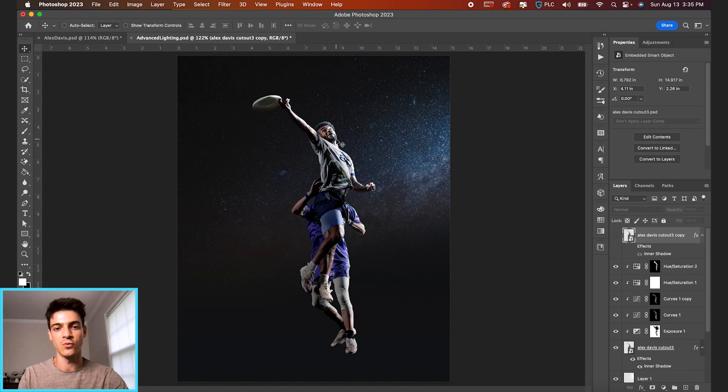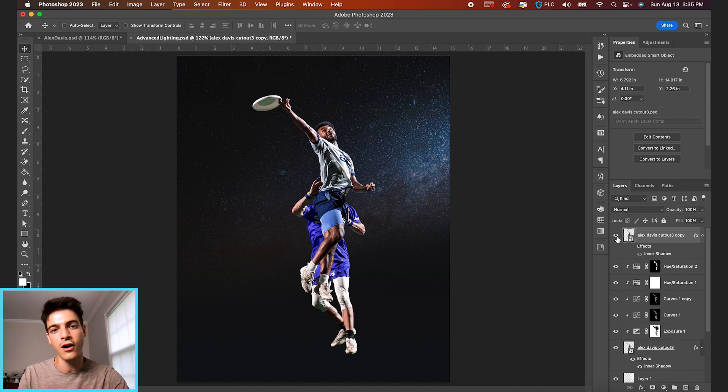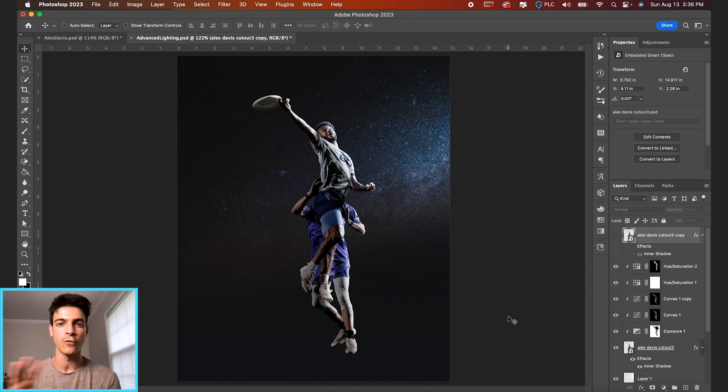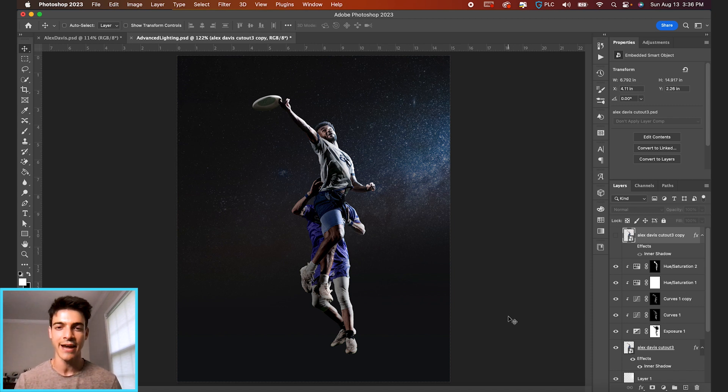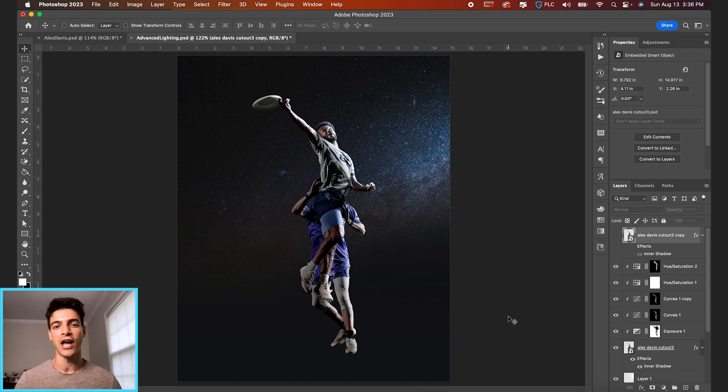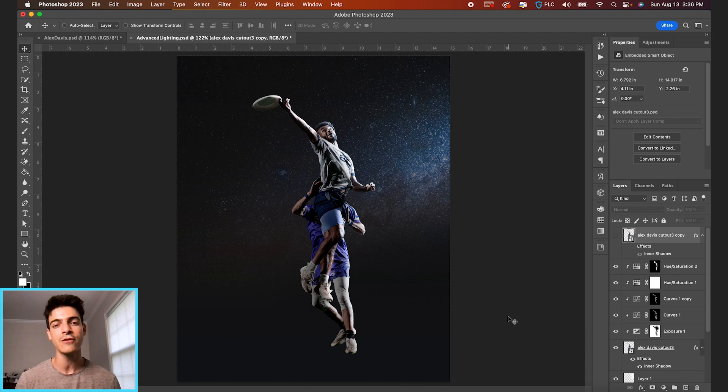Now, of course, if this was a full composition, I would definitely recommend adding some finishing effects over the top of everything, bringing this design into camera raw filter, adding some color overlays, textures, anything like that will help blend the subject into the background a little bit better and make it feel like a more cohesive design.